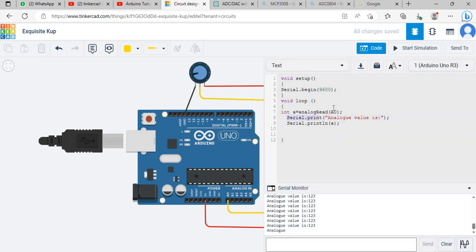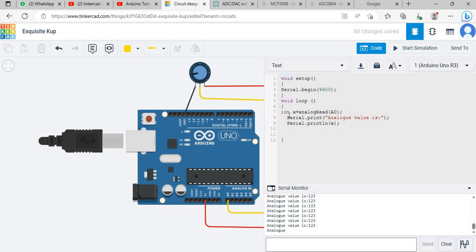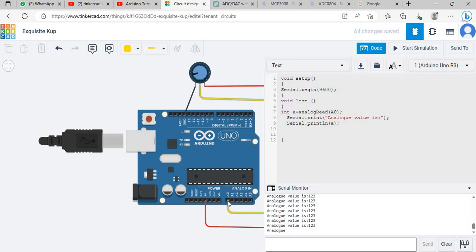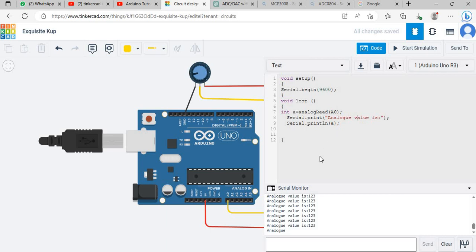This serial.print is using for printing this string which is 'analog value is' and you will see it over here. Serial.println is used for showing the value of a which comes from this potentiometer. This potentiometer is an analog device and we are receiving analog signal to digital signal and you will see it with the help of serial.println command.